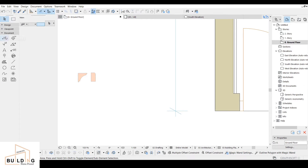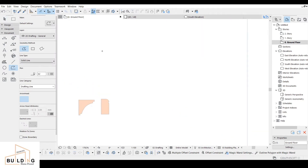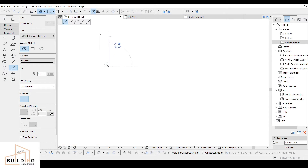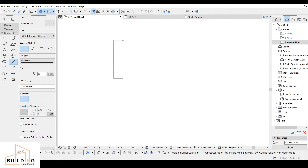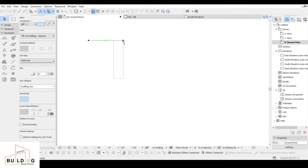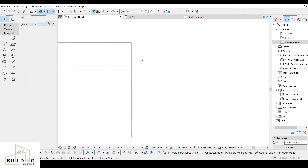First, we're going to go to the document and select polyline. For the ground floor, we're going to select the dimensions based on what you want, but I'm going to go with vertical 100 here and 25 for the thickness. I'll close it, then select the line over here and go down around 12.